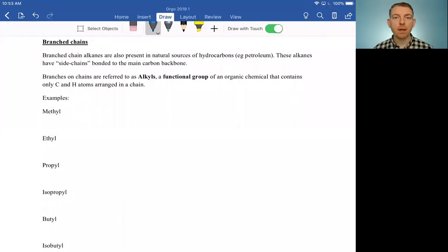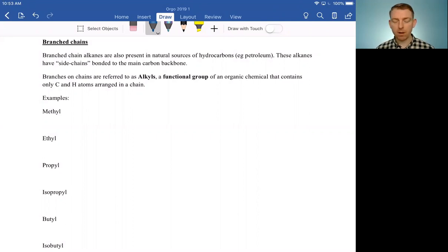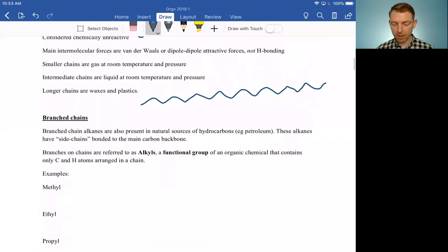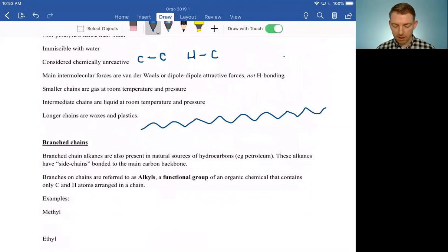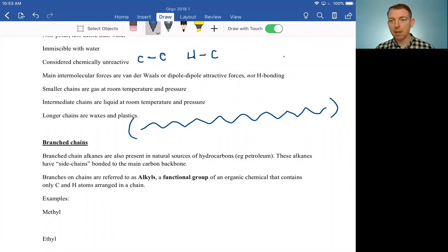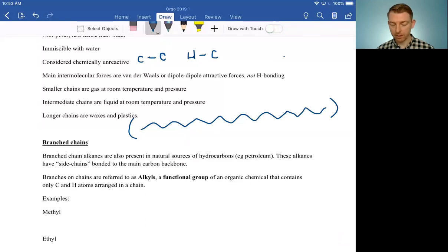Hi everyone, welcome back. Today we're going to carry on talking about alkanes. So far, we've only covered straight chain alkanes — anything that has a single carbon-carbon bond, just a very long chain. In the extreme case, like we saw with polyethylene, it can just be an extremely long chain including thousands and thousands of carbons, all in a long chain of single bonds.